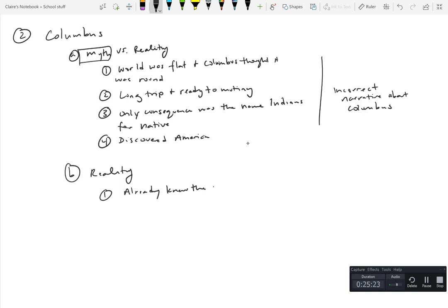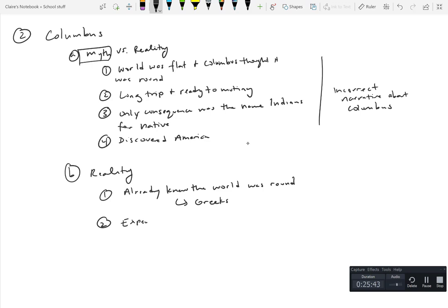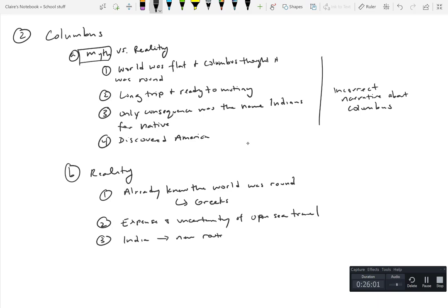But the reality is that people already knew the world was round, had known. The Greeks have records of that. This didn't get lost somewhere along the way. This was already known. The reason that he was rejected for so long was of course one because of the expense and the uncertainty of open sea travel.